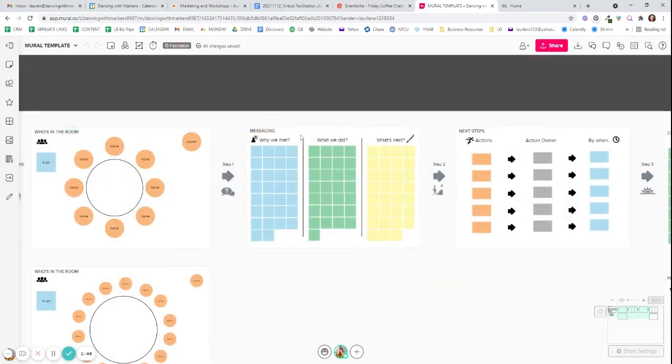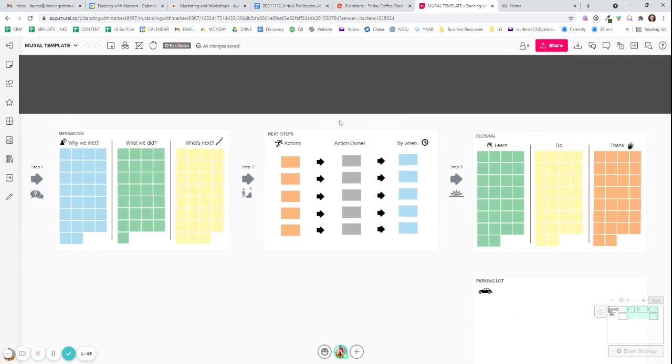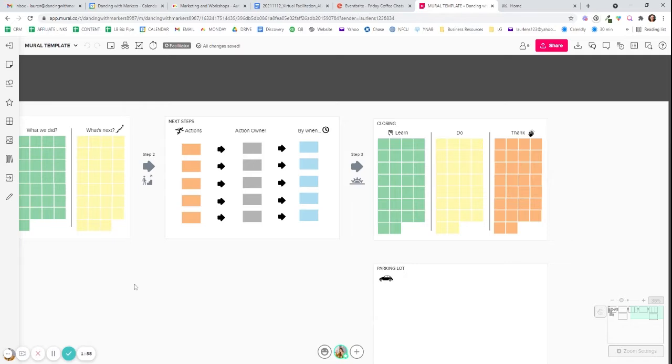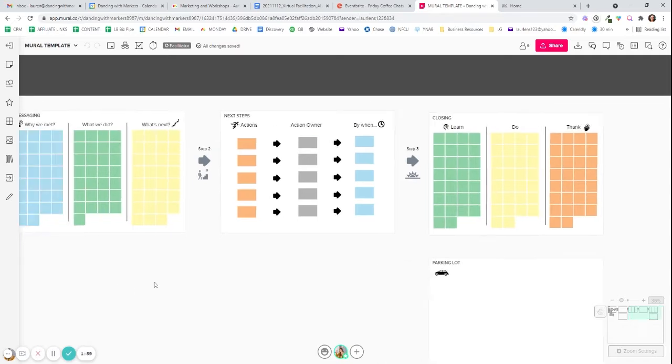I always use some kind of messaging. Usually I put this at the end and then there's always the next steps. There's always a parking lot. There's always some kind of closing activity like a learn, do, and a thank. One thing you've learned, one thing you're going to do as a result of this session, one thing you'd like to thank the group for.